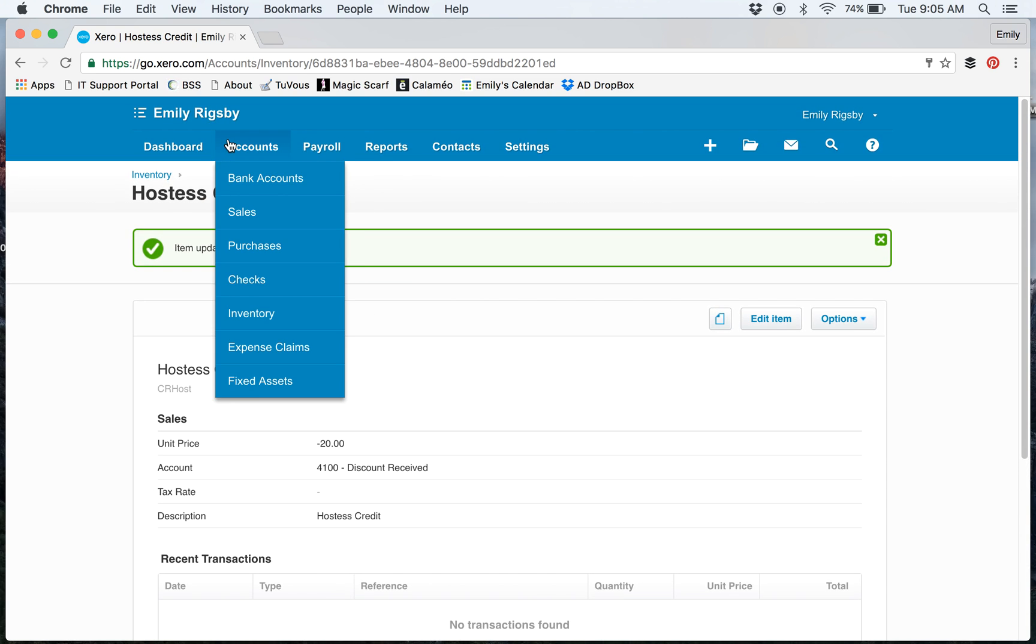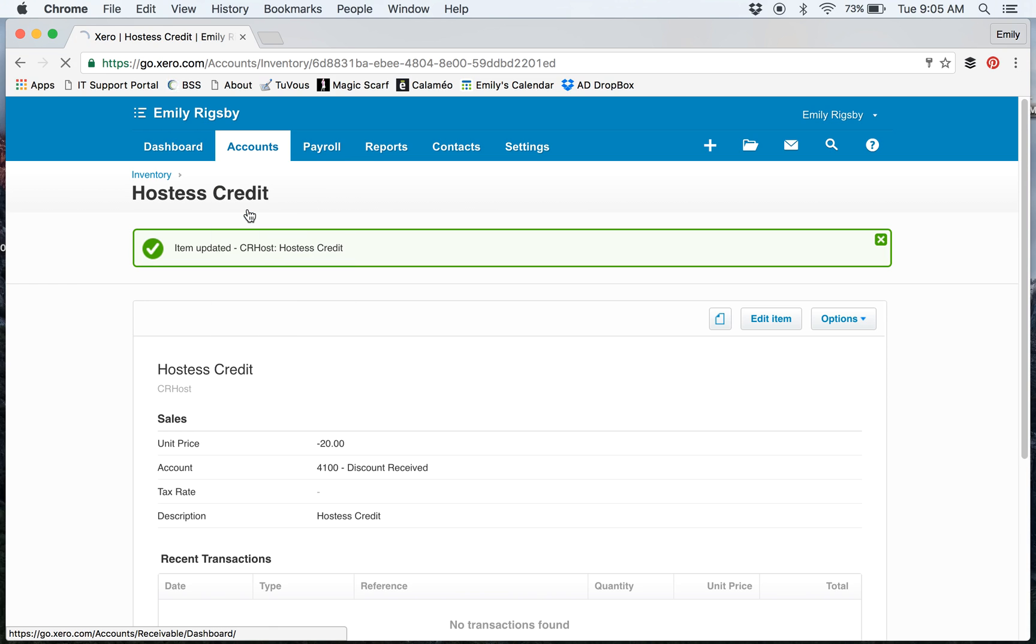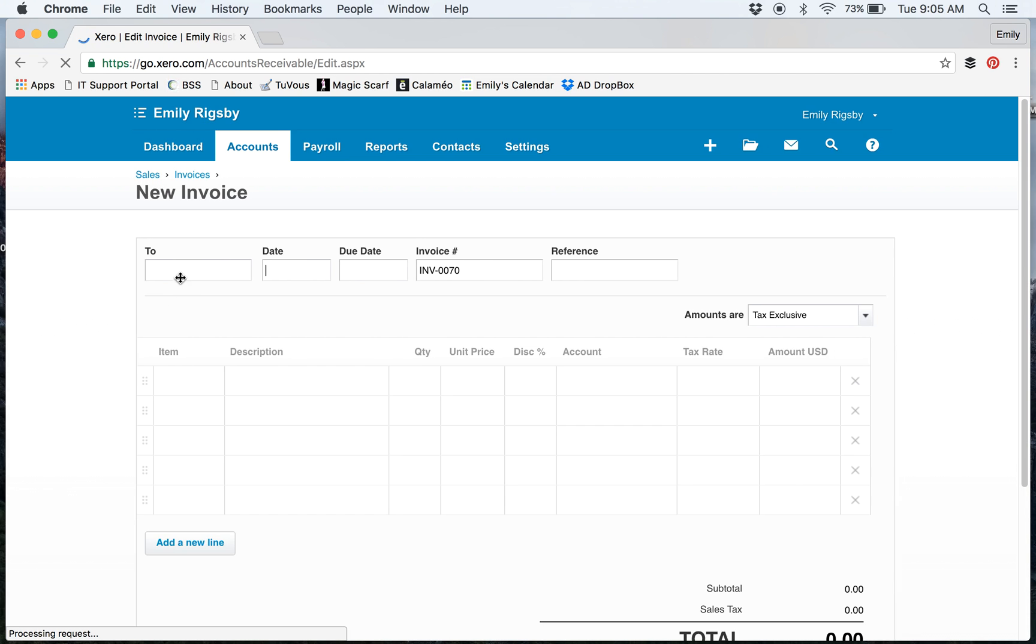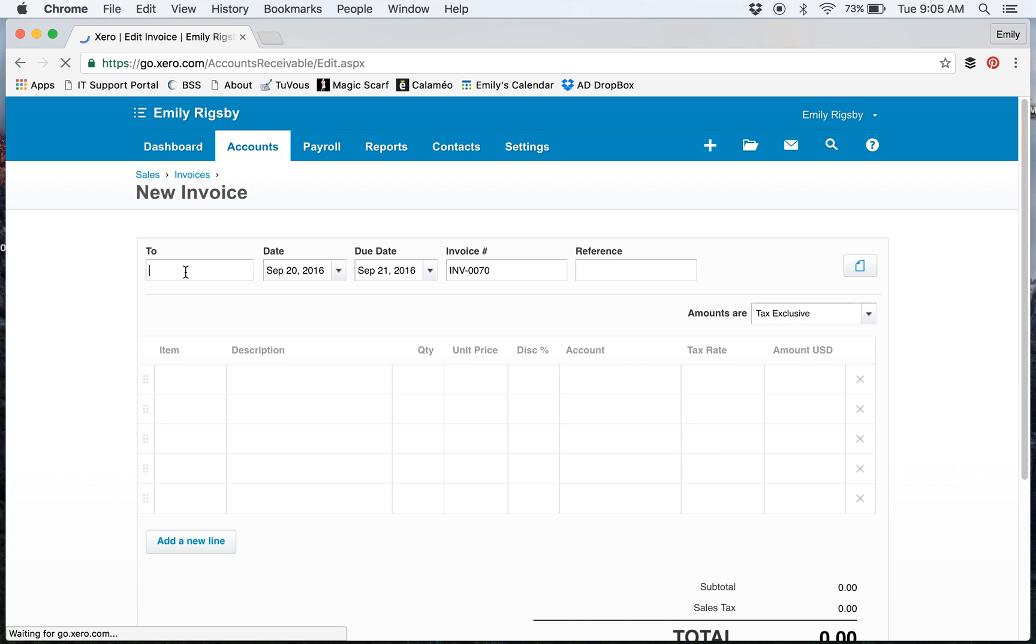We're going to create an invoice. We'll go to Sales and click on New, and we're just going to create one to myself.